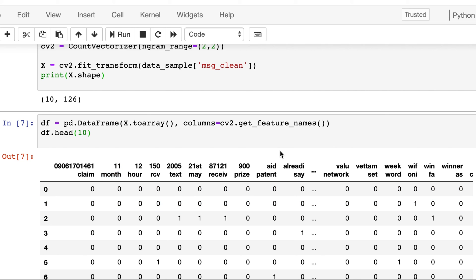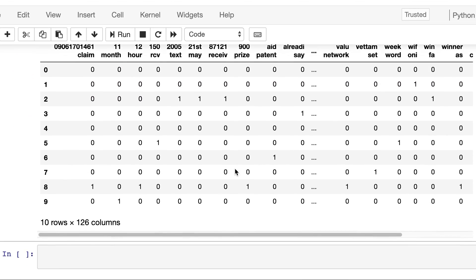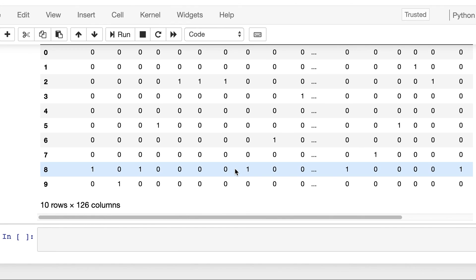So this is how it's different from count vectorization. In the next video we will see another vectorization technique called TF-IDF. So see you in the next video, thank you.